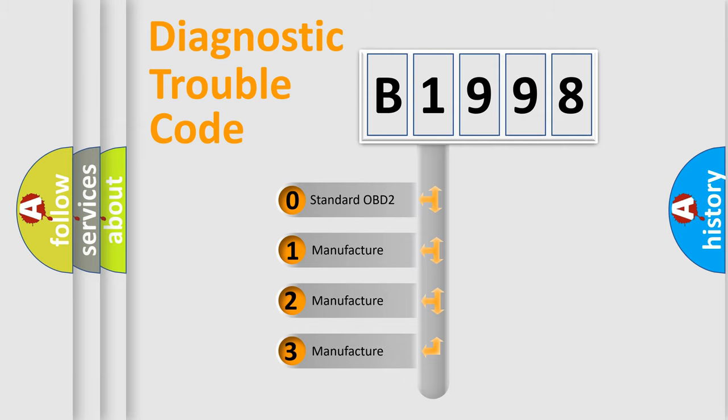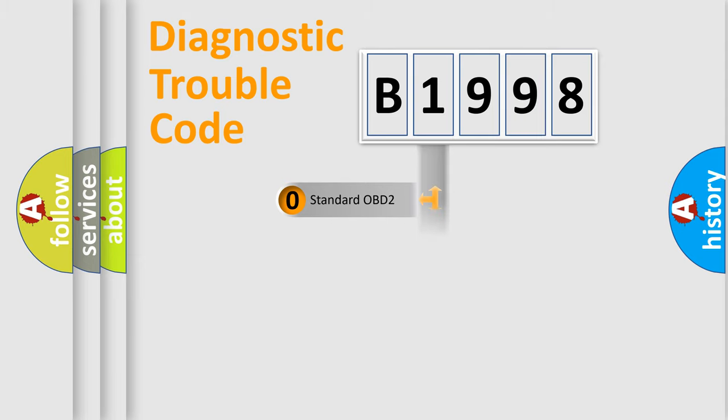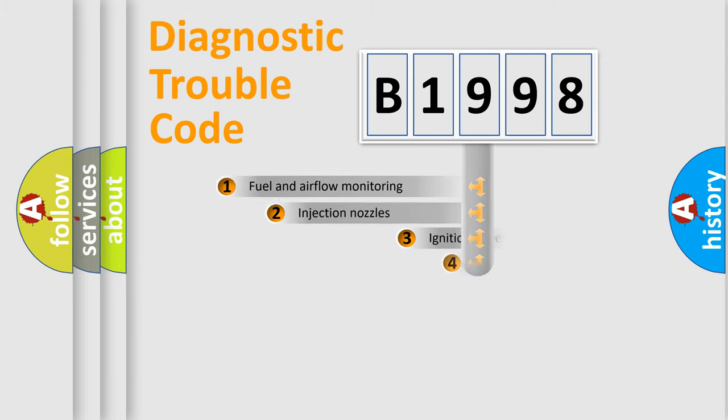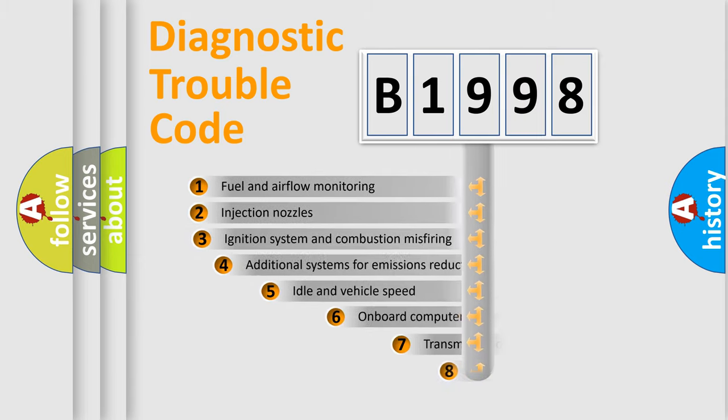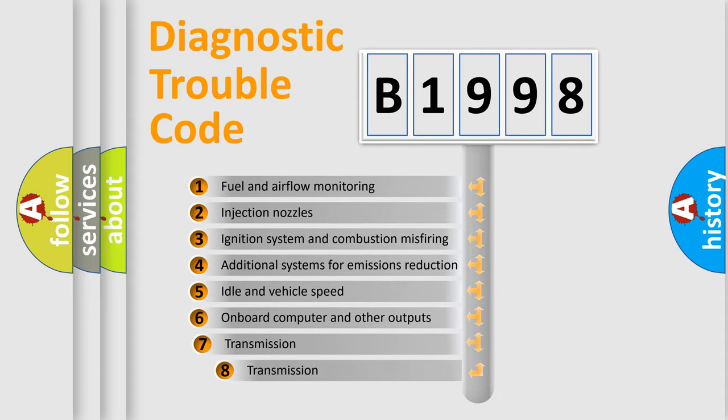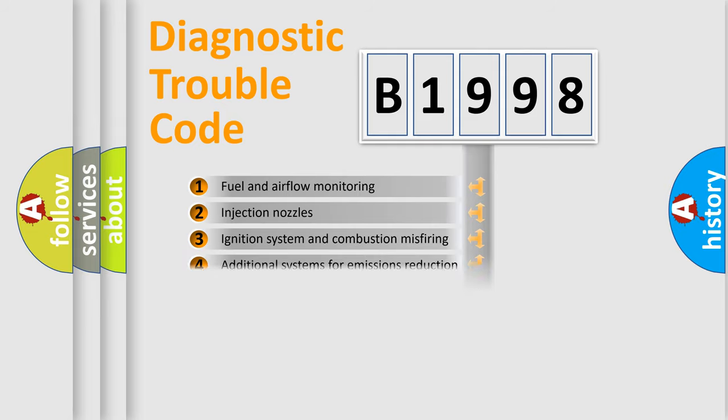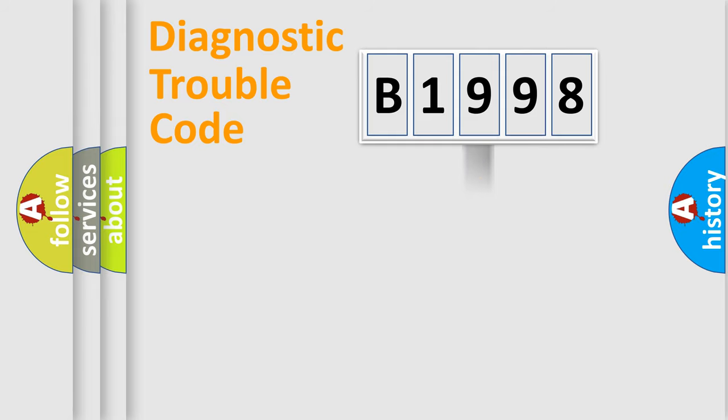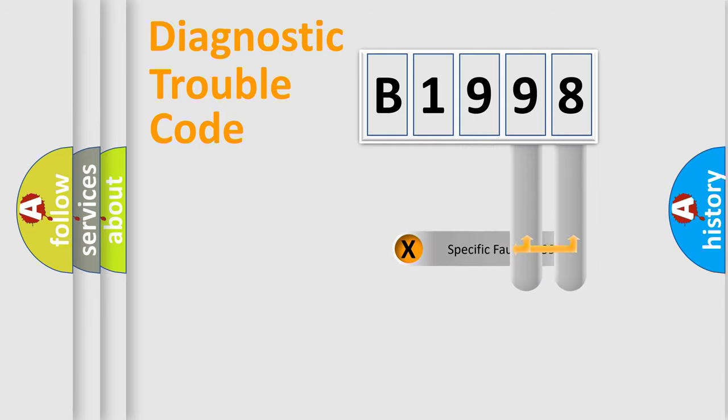If the second character is expressed as zero, it is a standardized error. In the case of numbers 1, 2, or 3, it is a more prestigious expression of the car-specific error. The third character specifies a subset of errors. The distribution shown is valid only for the standardized DTC code.